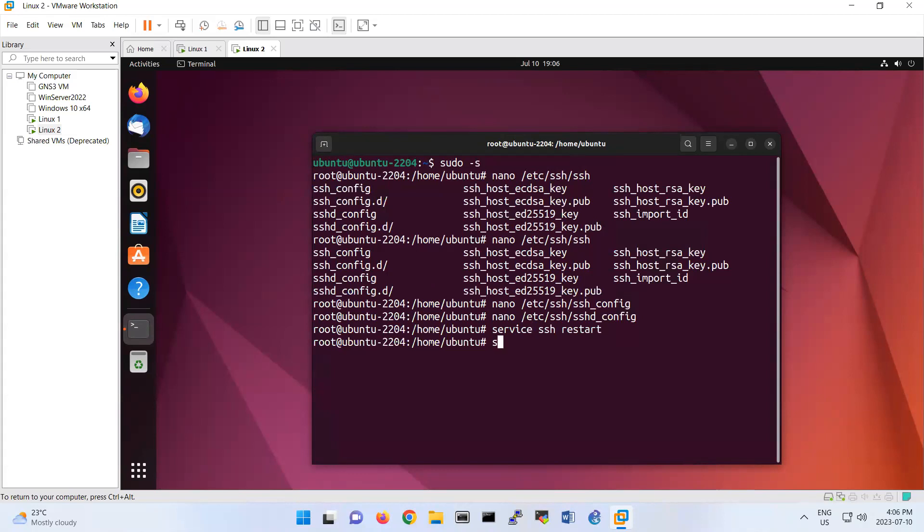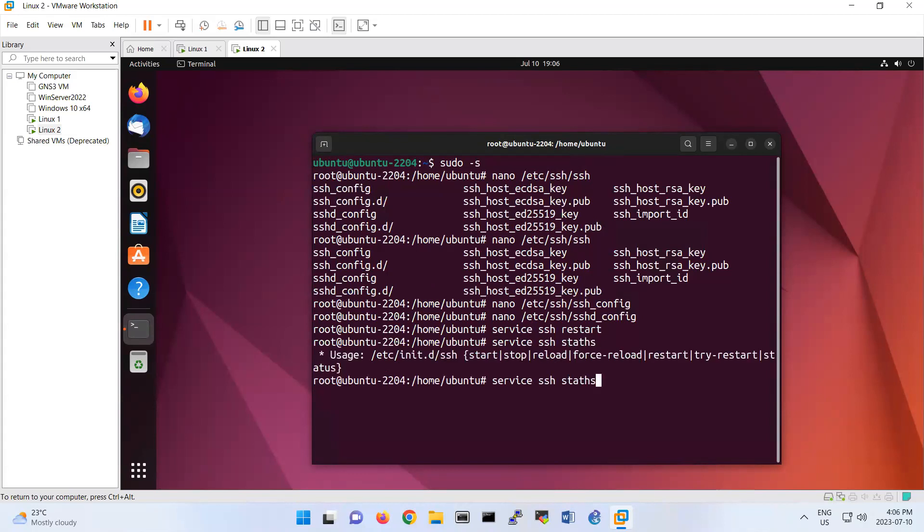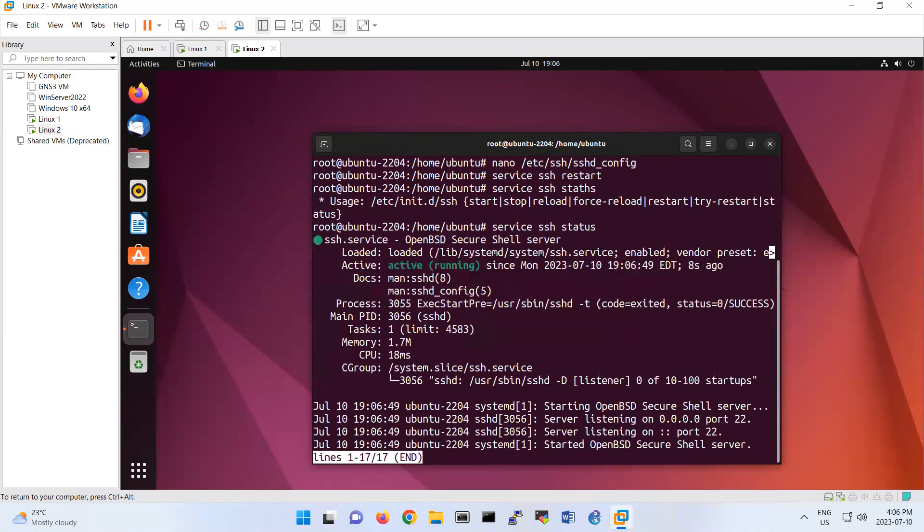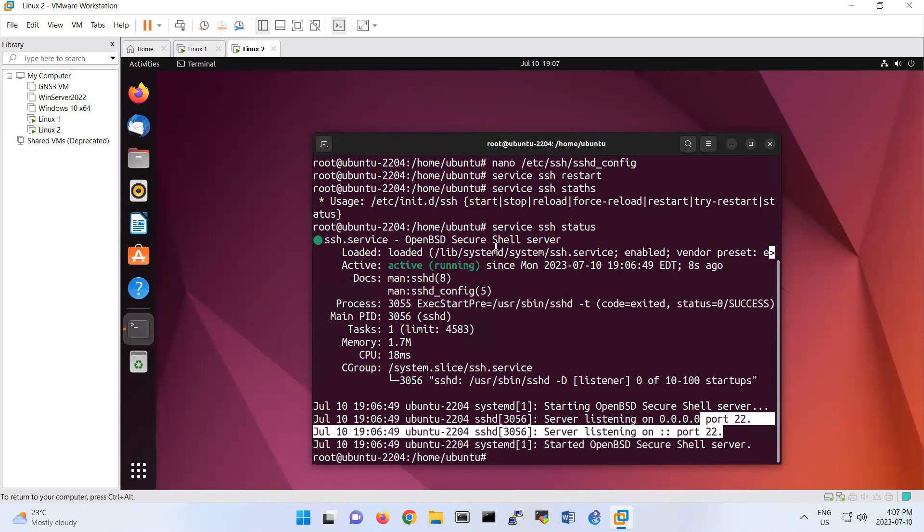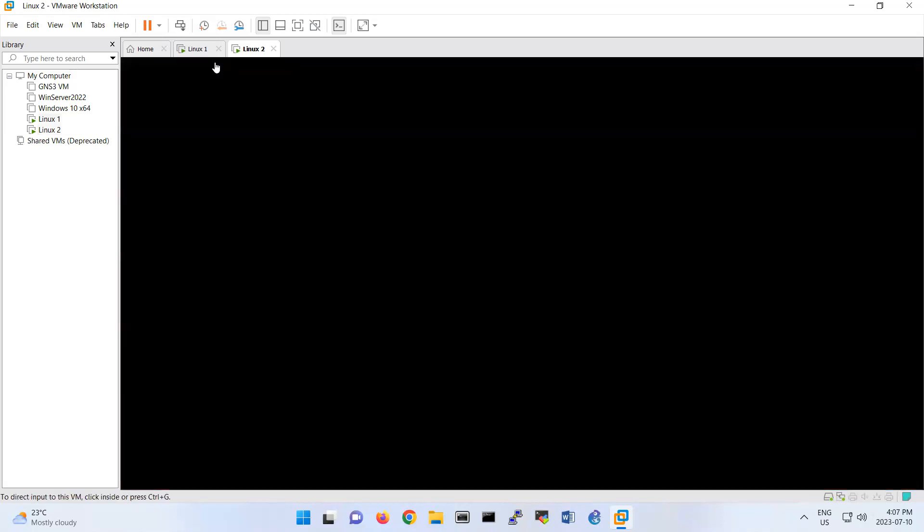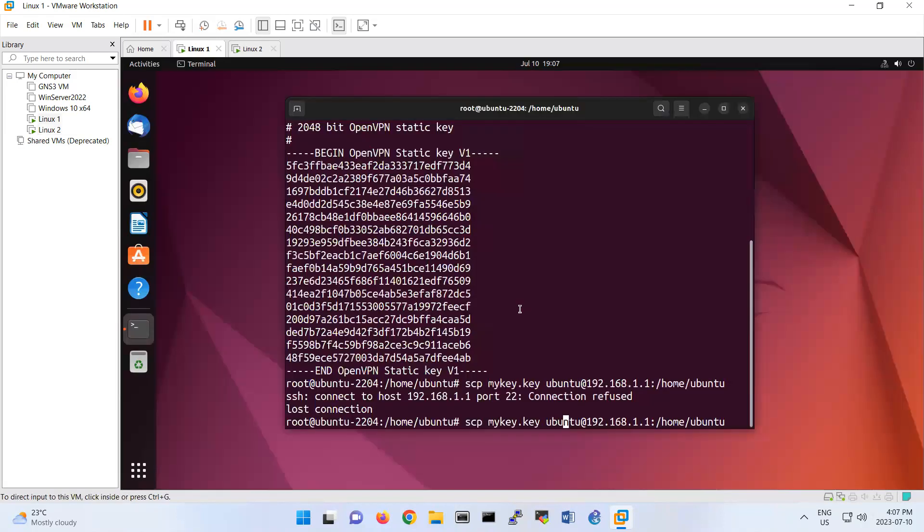So if you do service ssh status, here look, it's saying that now it is listening to port 22. So we fixed the issue. So now port 22 is enabled. So you know that scp also by default is using port 22.